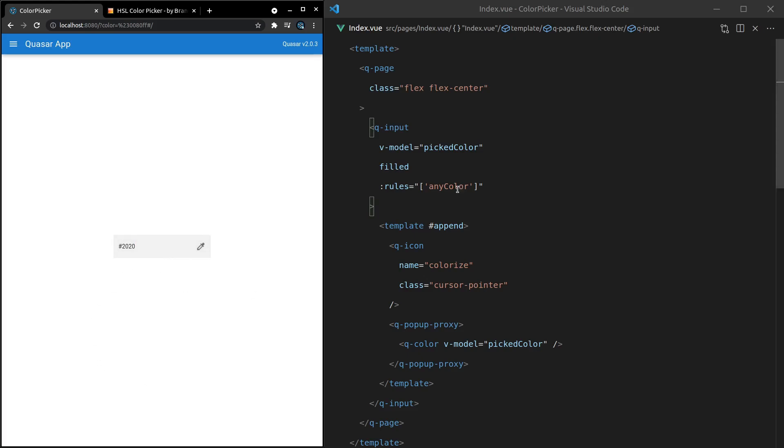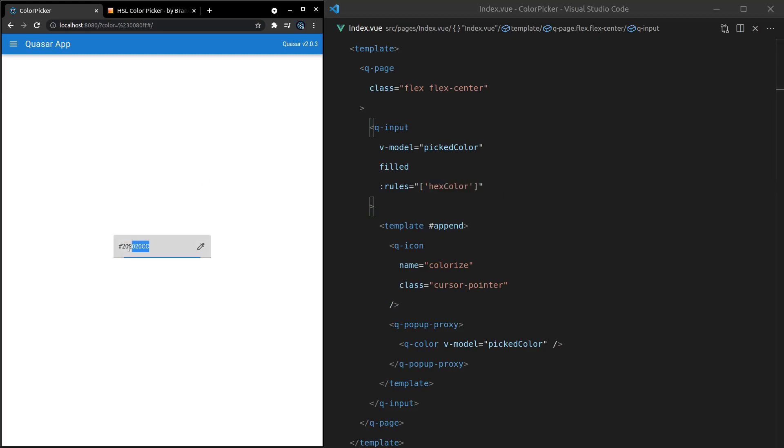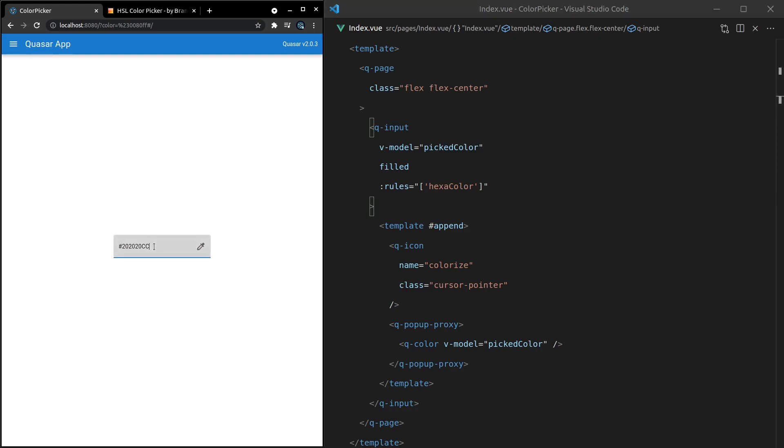All right. So the reason it was working before is that this is actually a valid hex color. We can also say specifically, I want a hex color here. So this is going to work, hashtag 20, 20, 20, but hashtag 20, 20, 20, CC is not going to work. So if we want a hex alpha color, we've got a validator for that too. So now that's going to validate and a normal hex color is not going to validate.